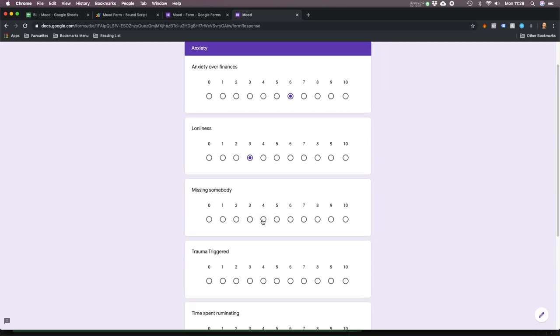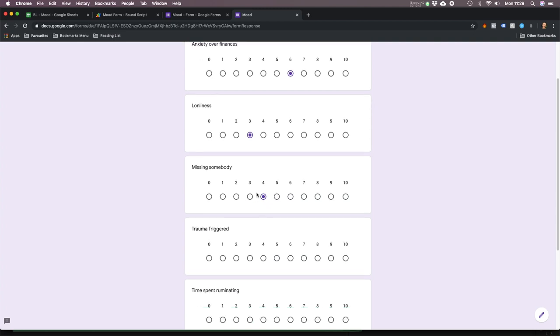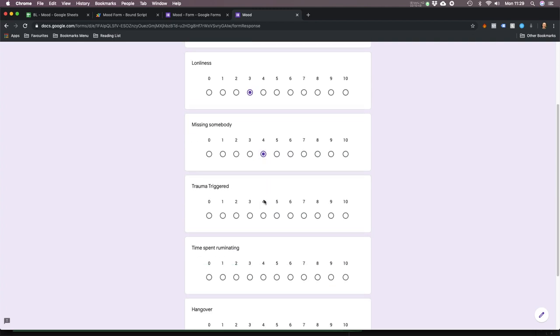Missing somebody — four. I was seeing a girl towards the end of the summer and we speak quite a lot, but we haven't been speaking so much recently. So I miss her a bit — I'll put that at four. You see how powerful it is to identify what's bothering you?